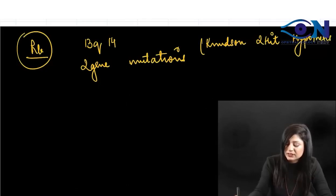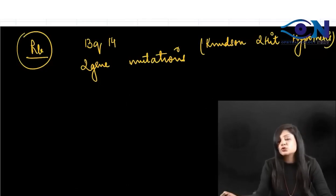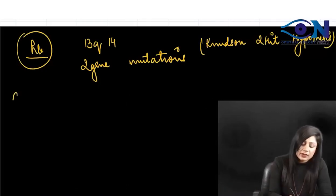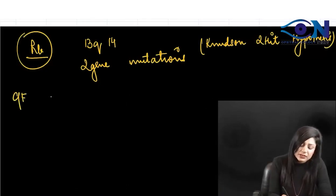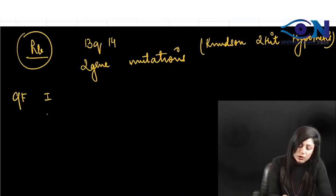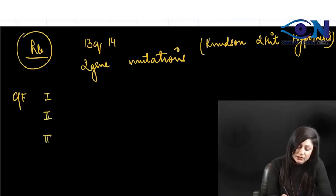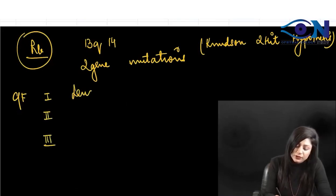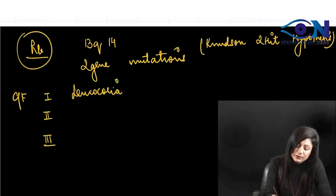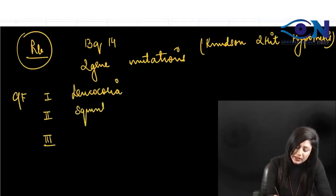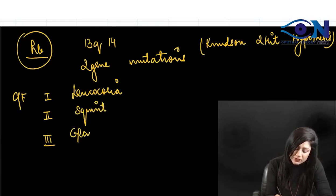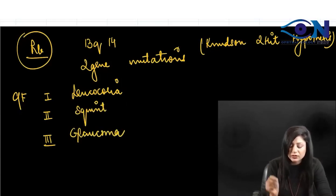You should know the clinical presentation. First most common sign is leukocoria, second is squint, and third is glaucoma. Always remember these are the most important clinical features.